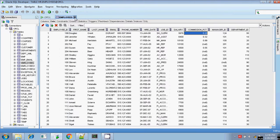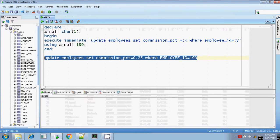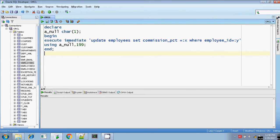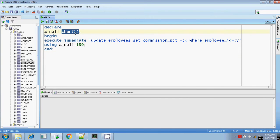Let me check the employee table for ID 199. The commission percentage is 0.25. So, I am going to update it as null value using execute immediate. For that, you have to declare a variable whose data type is character of 1. And you can initialize this variable in the USING clause.